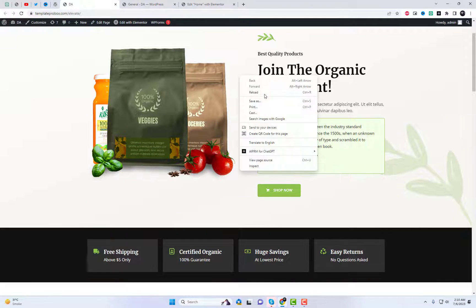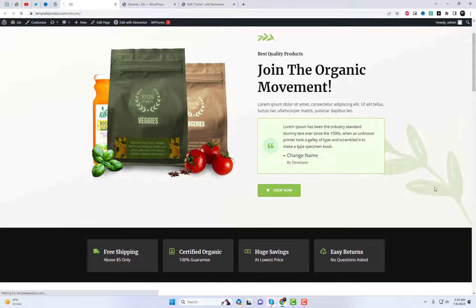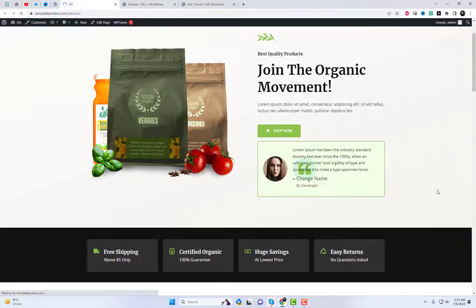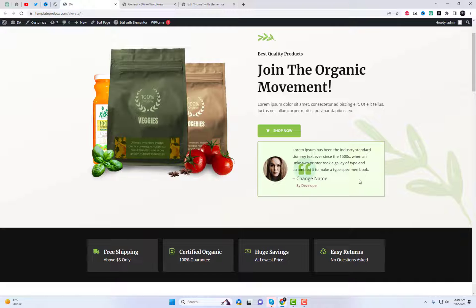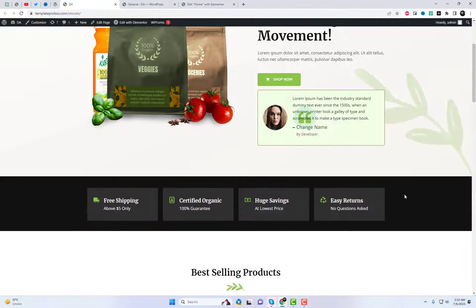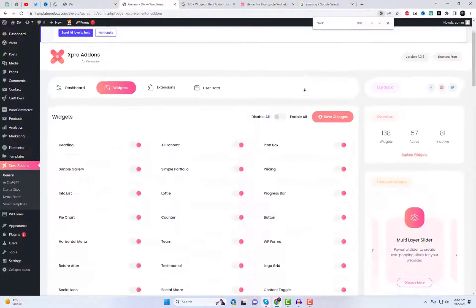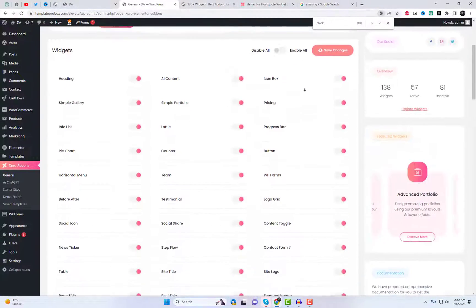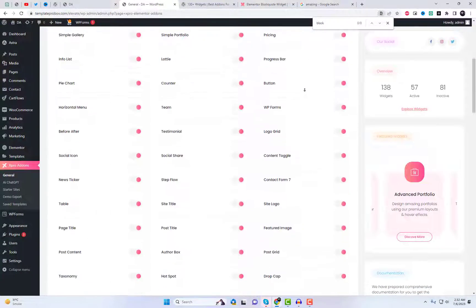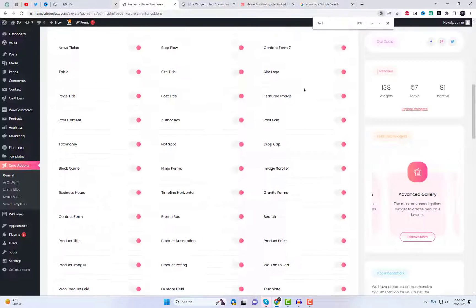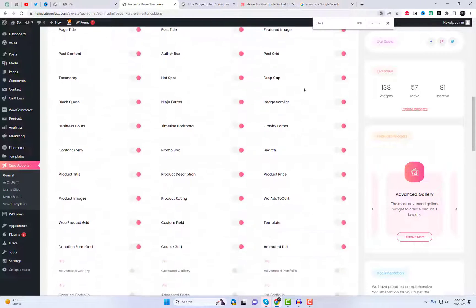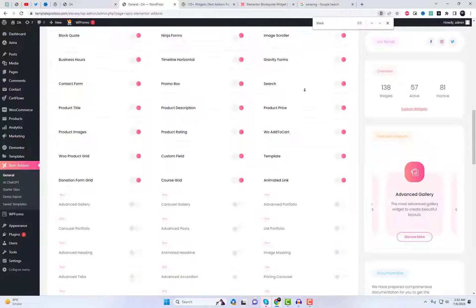The options we mentioned in this video don't stop at just the BlockQuote widget. It offers a wide range of other free widgets that can take your website design to the next level. Make sure to check out our other videos about this amazing add-ins. Keep designing amazing websites and we'll see you in the next video.